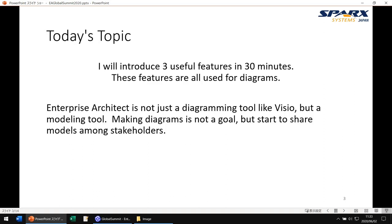Today I want to share three useful features in a 30-minute session. The session was listed as 45 minutes in the program but my session will be about 30 minutes. The three features are filters, legends, and hand-drawn mode. You may already know any of these features, but knowing how and when to use them will make them more useful to you.